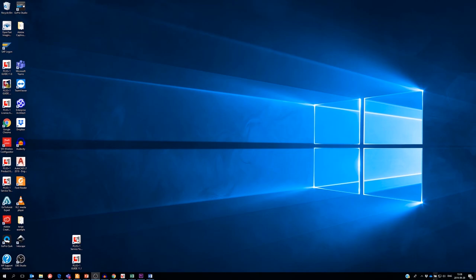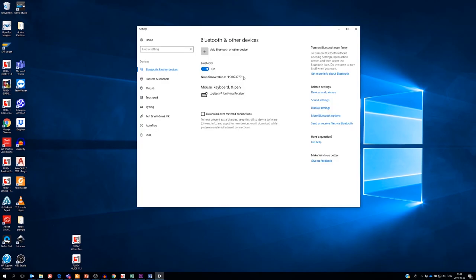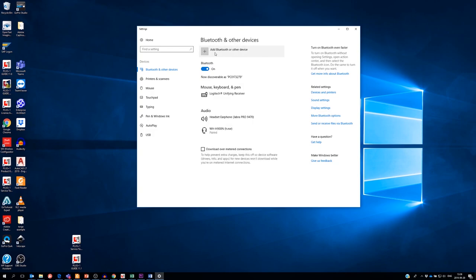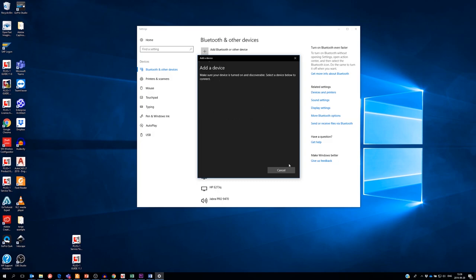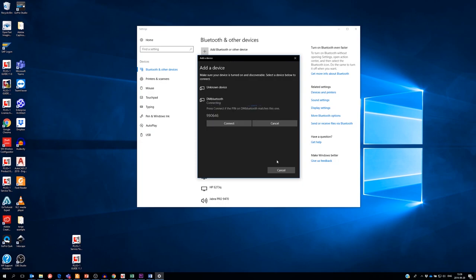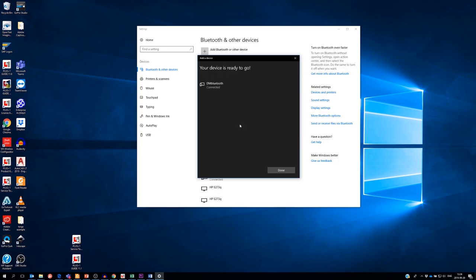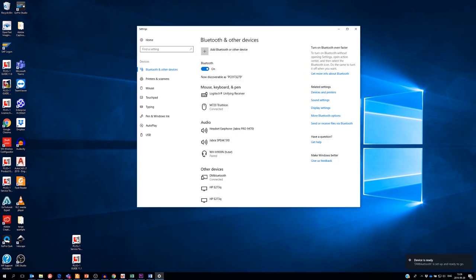Bluetooth connection from the PC to a peripheral device is very similar to the WiFi AP connection. We start by adding a Bluetooth device. We can see that DMBluetooth, that is our DM1200, is found. I connect to the unit and that's all.